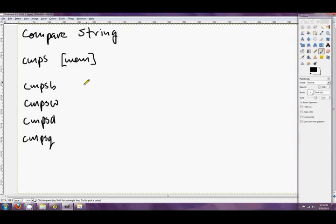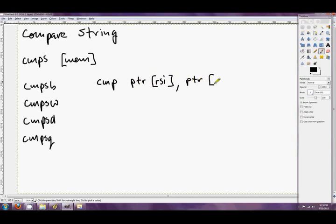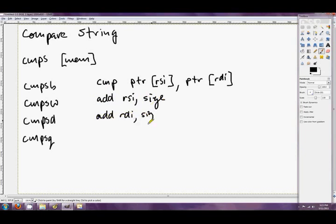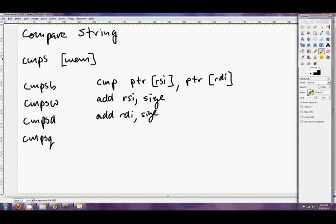And what compare string does is it performs CMP PTR RSI, the source index, and PTR RDI. So it performs a comparison and sets the flags. And then it adds one to RSI, or whatever the size is. And it also adds to RDI size. So if we're comparing bytes, then these are both byte pointers and the size that it adds is one. Logically, if we're comparing double words, then they're D word pointers and the size that it adds onto RSI and RDI is four. So that's pretty standard, pretty similar to the previous string instructions.